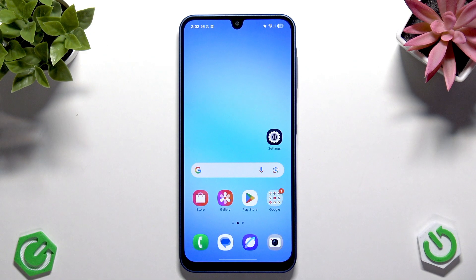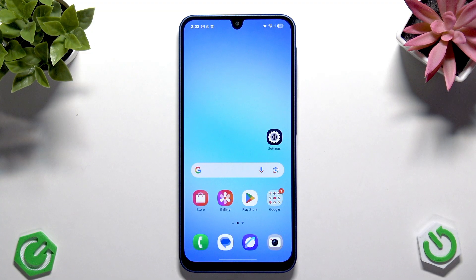Hi everybody, welcome back to the Hardware Study Info channel. Today I'm going to tell you how you can easily enable Dolby Atmos on your Samsung Galaxy A17 for better sound.